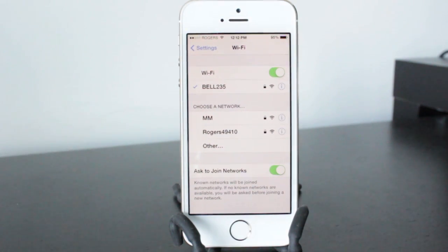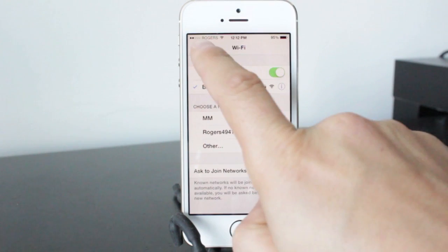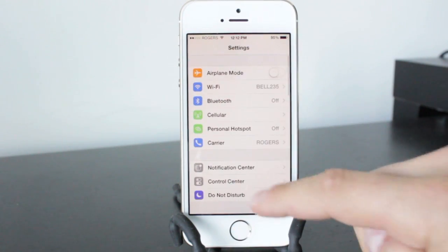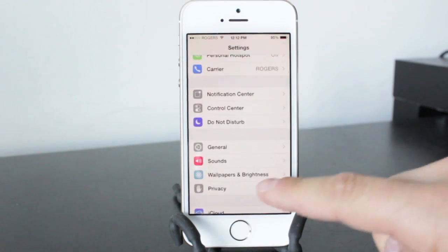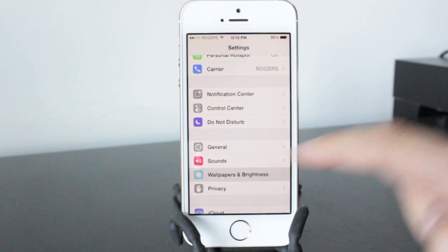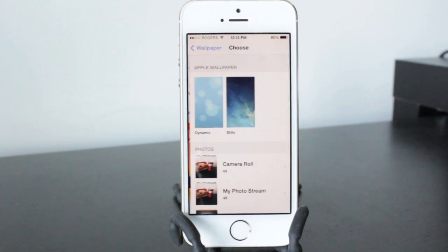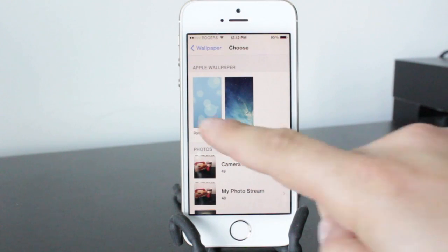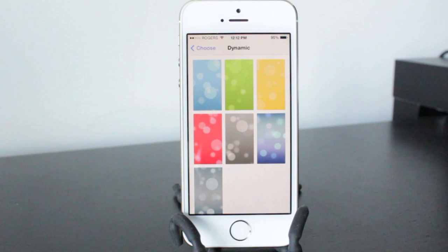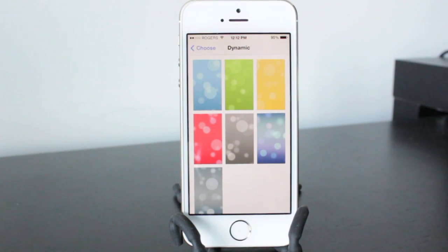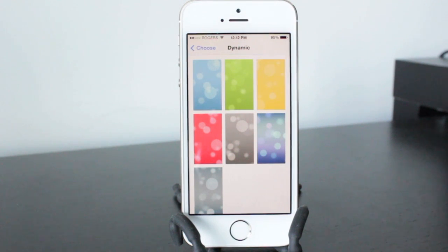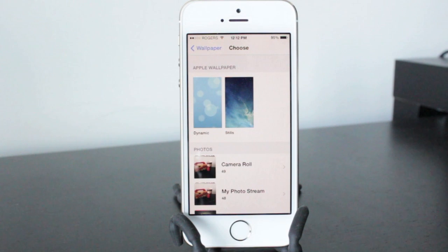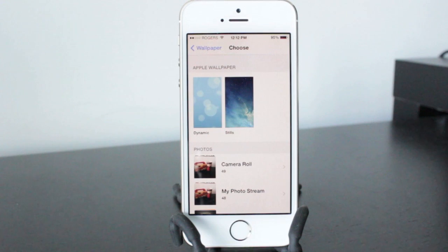Now continuing with the settings application here, if you go to the wallpapers and brightness section and tap on wallpapers, there's a section here called dynamic wallpapers and this was implemented within iOS 7. What these do is actually give you a wallpaper that moves around. So if you have this enabled and you're using this, it's a good practice to turn it off because that will drain your battery quite a bit because it is constantly running in the background.